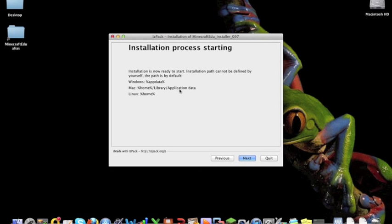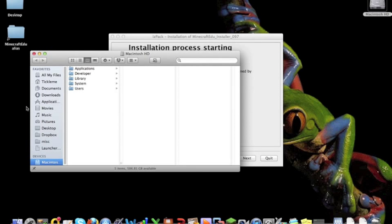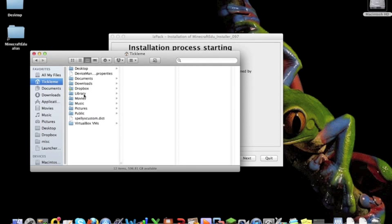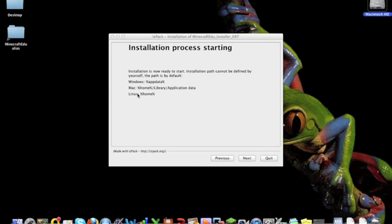On Mac it's in home library application data. Now if you're using Lion unfortunately they hide the library folder in your home directory so you may need to... I found out how to change it using Google. I just googled how to show library in home folder and that sorted it out for me and Linux your Minecraft directory should be in there.